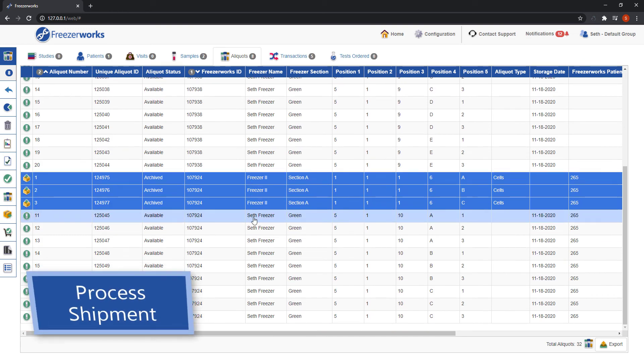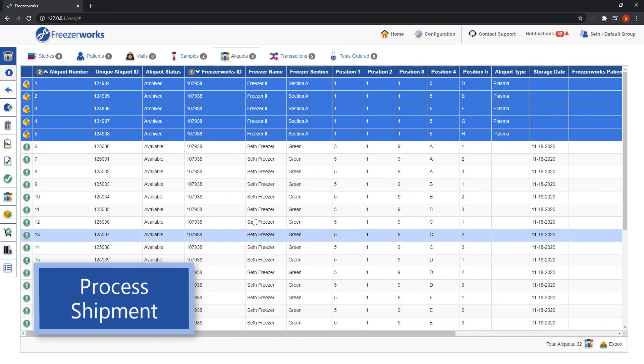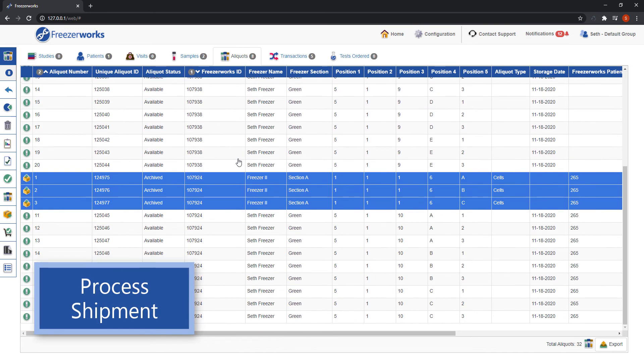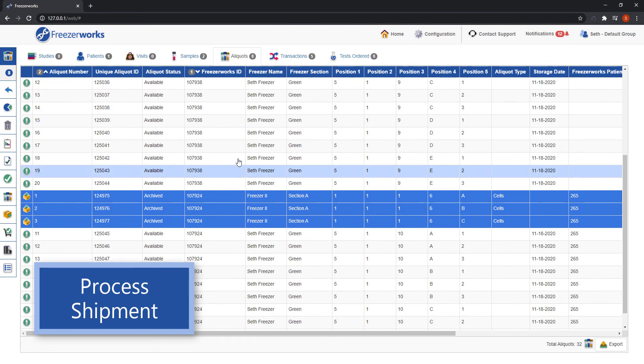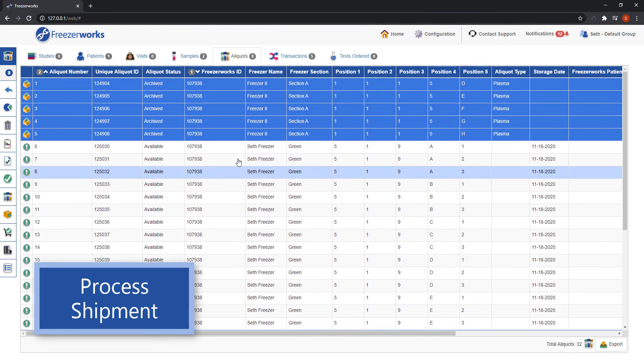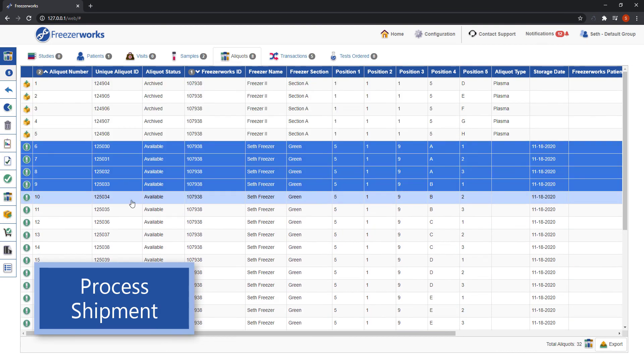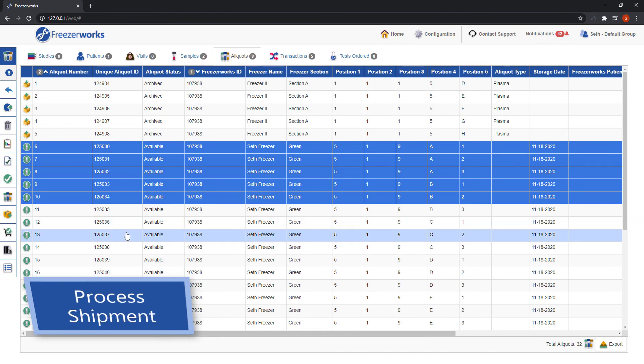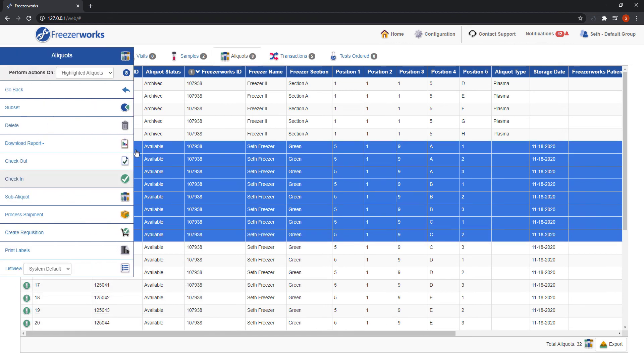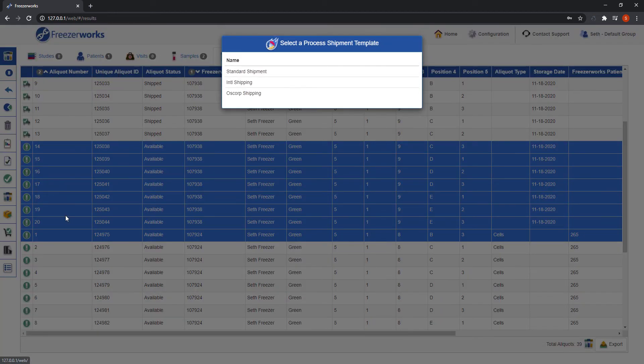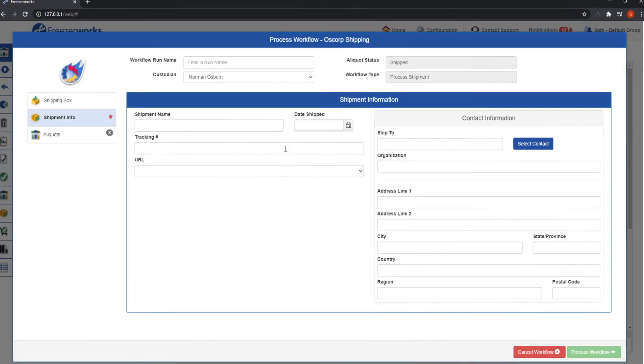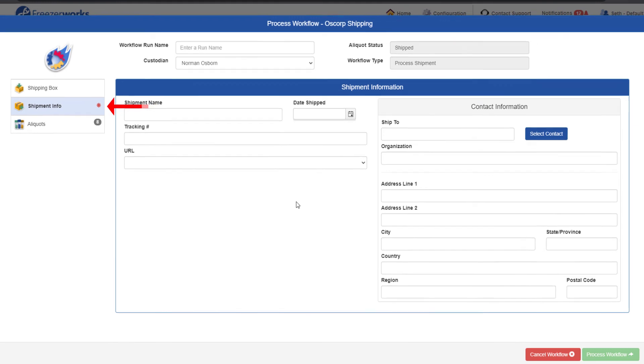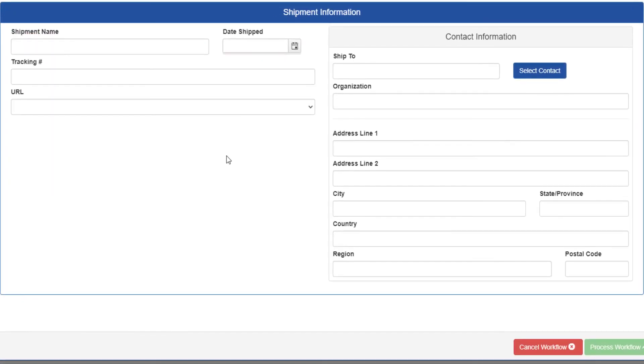The last workflow type we need to go over is process shipment. Let's say some of these new sub-aliquots need to be shipped off to another lab. We'll highlight them, hover over the actions menu, and select process shipment. Pick the template you'd like, and the process workflow form will appear. Everything about a shipment workflow is the same as a checkout, aside from a couple things. First, you will always have at least one required task page called shipment info. This is essentially the shipping file from the desktop.